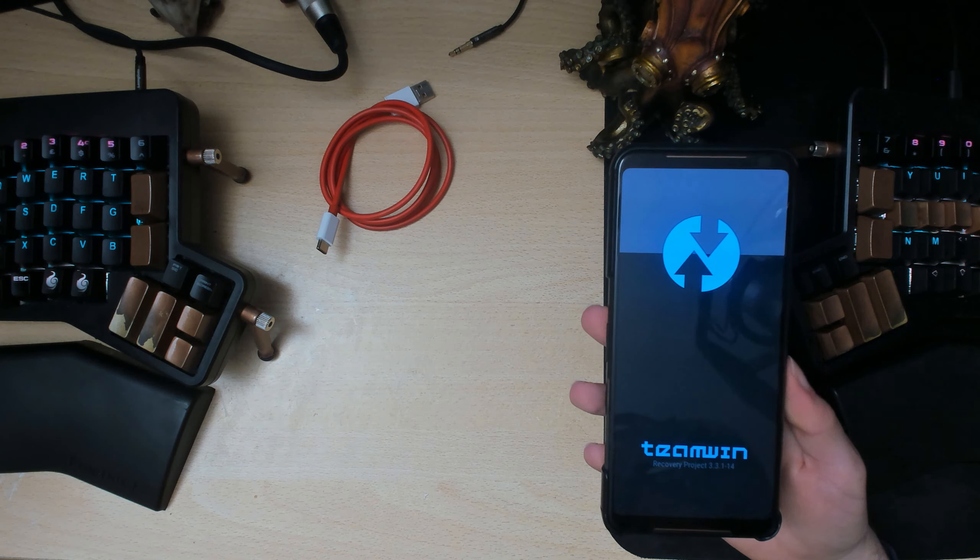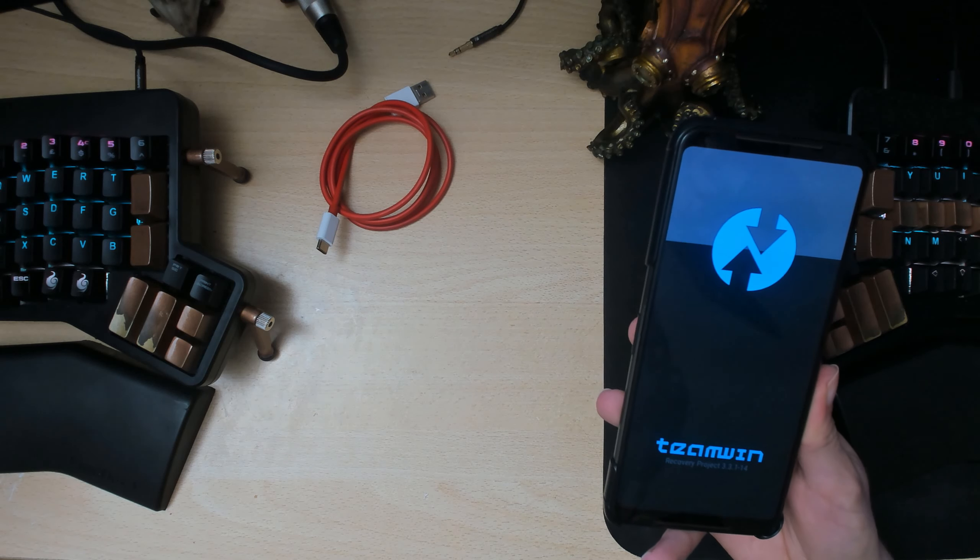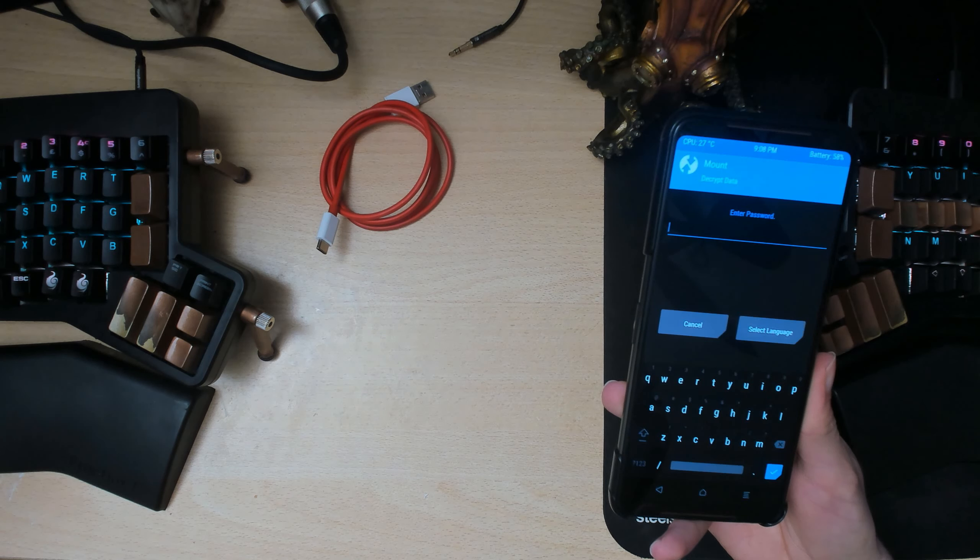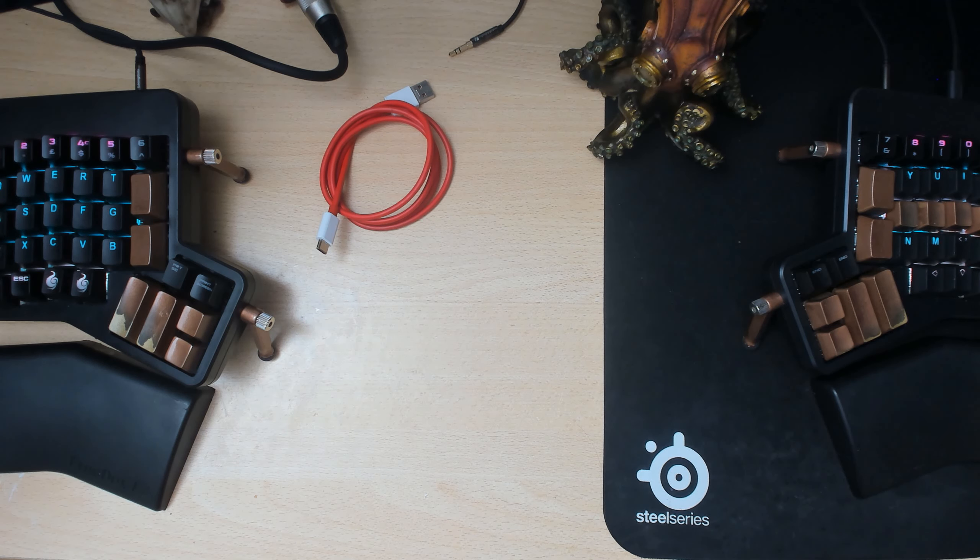Alright, once you're inside TWRP it should ask us for password and there we go, this is your lock screen password.